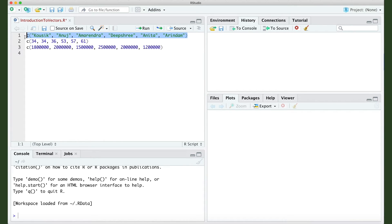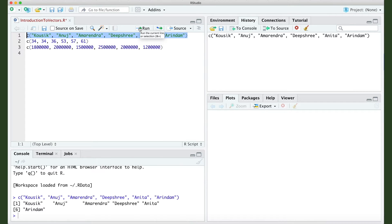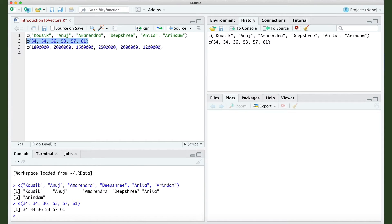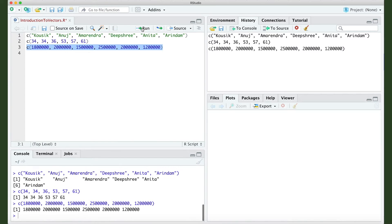Now we have created three vectors. Let's run this code to see what happens. I run the first vector and you see it is created with six elements. I run the second vector and it shows the elements. I run the third vector and you can see it is created as well.